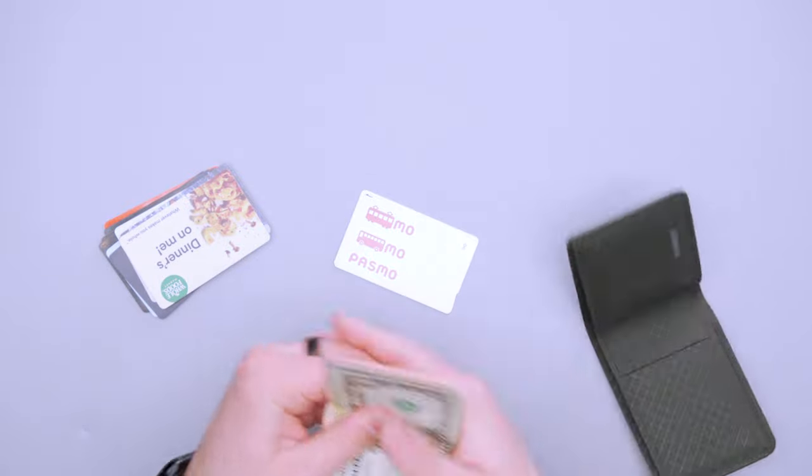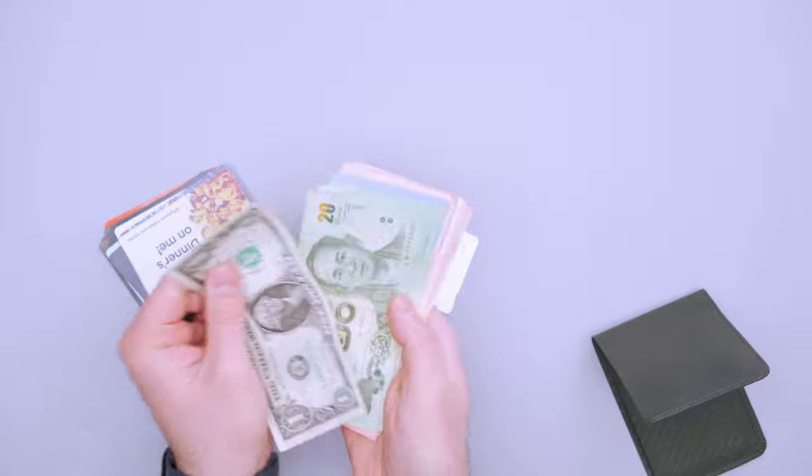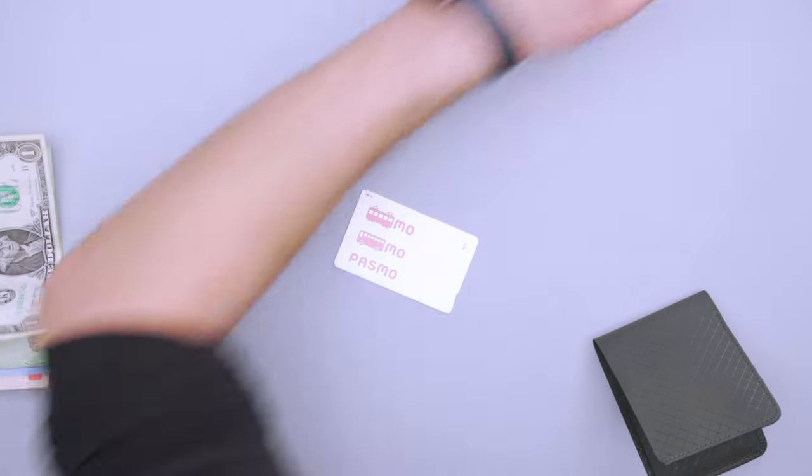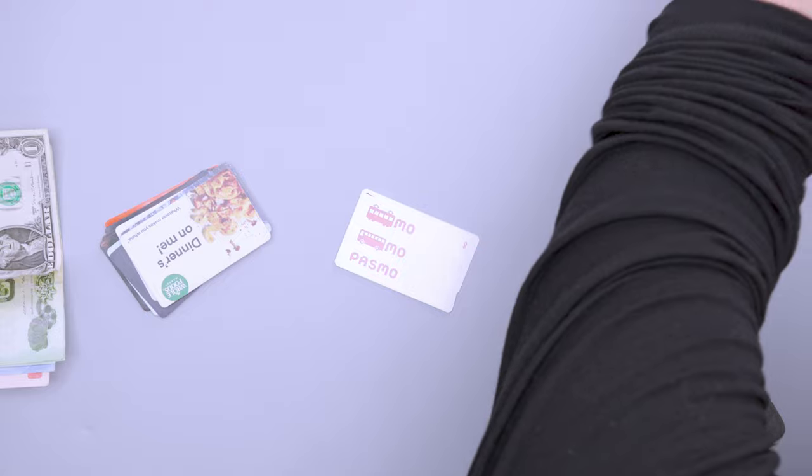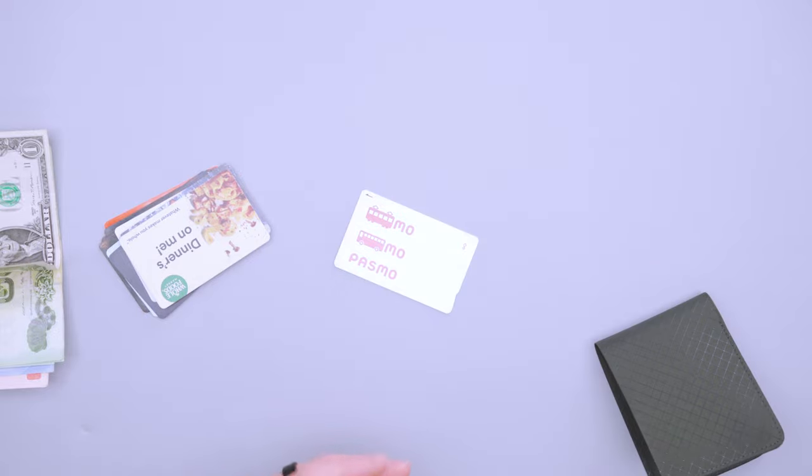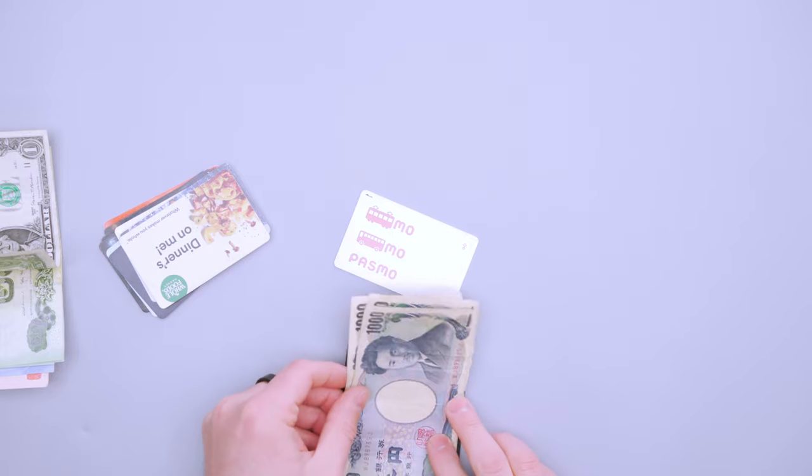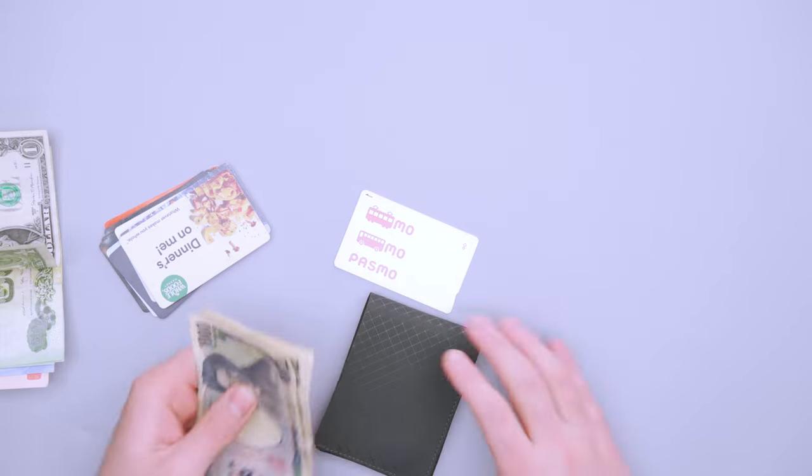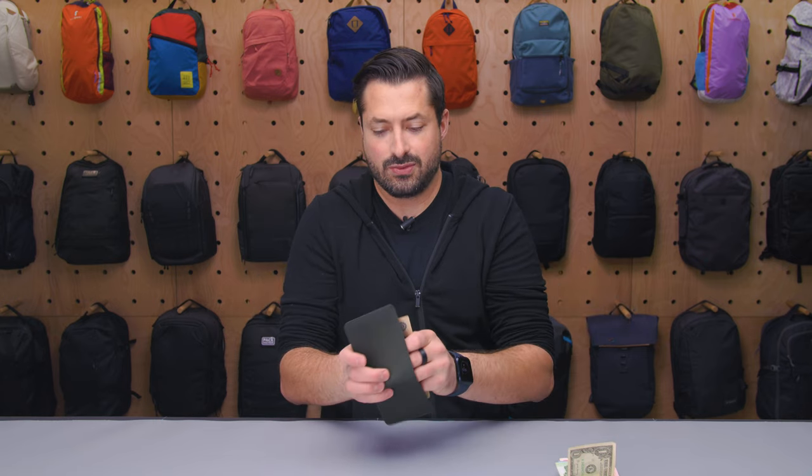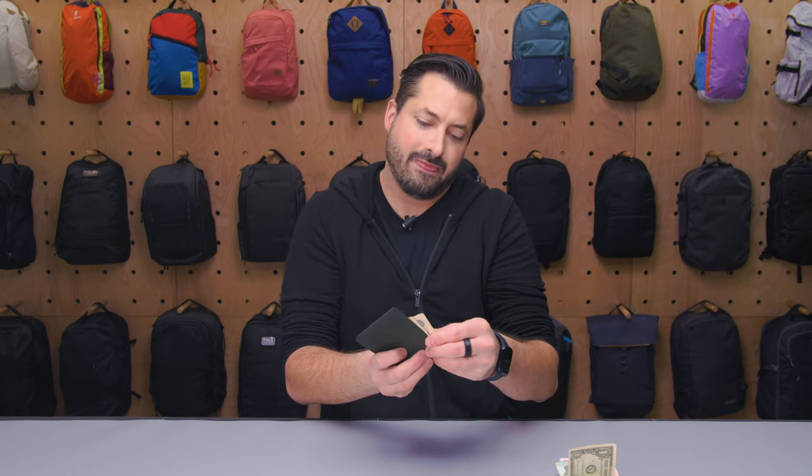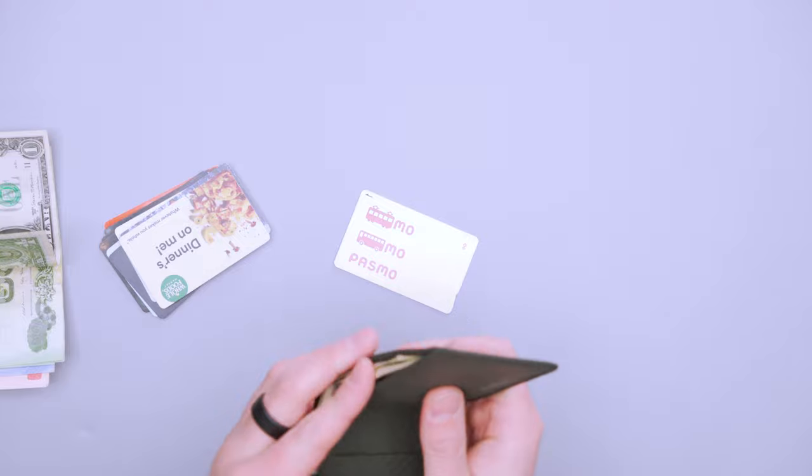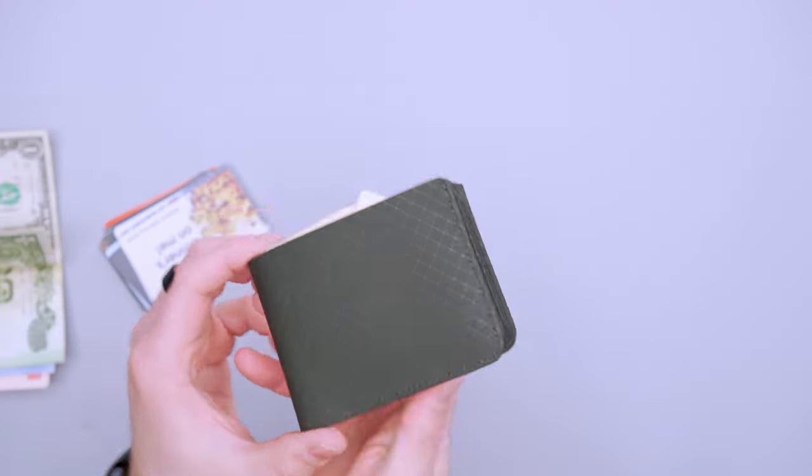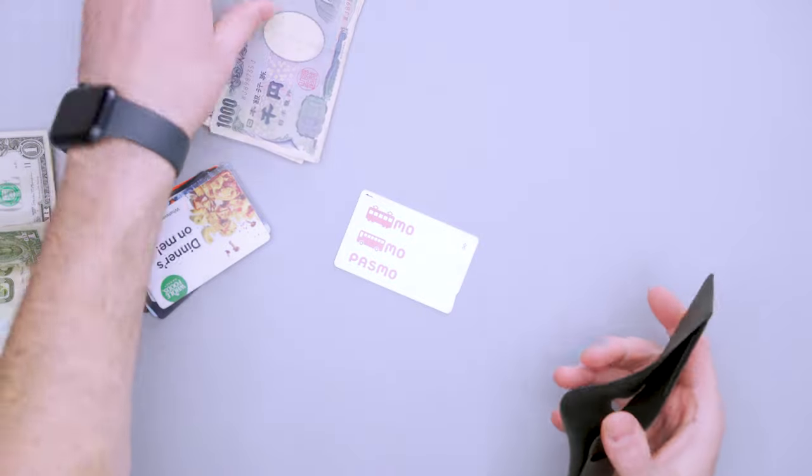Alright, so I've just got some USD in here. That fits fine. Thai Baht also fits fine in here. It doesn't pass the Japanese Yen test. So these bills are a little bit too tall for the wallet, so if you're gonna be doing any traveling to Japan or any other country that has taller bills, it's not really gonna work too well inside of this wallet. So these are thousand yen notes. It doesn't quite fit in there vertically. So that's just something to note if you are doing a lot of travel with this thing.